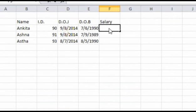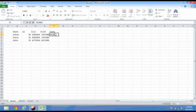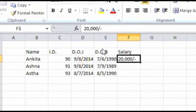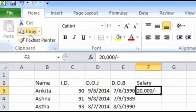Suppose each of these employees has the same salary of 20,000 rupees. Now, instead of rewriting this data in every cell, we can copy and paste using the copy and paste command. Select the cell. For copying, first select the cell from where you want to copy the data. Now click on the copy button to copy the data.